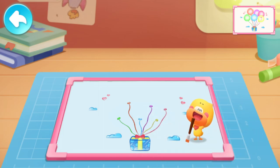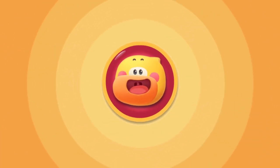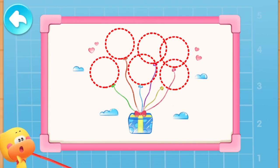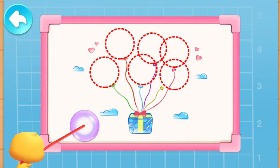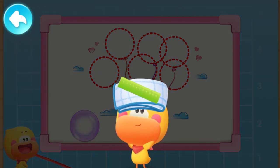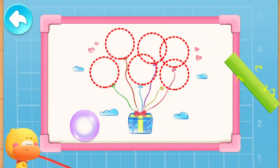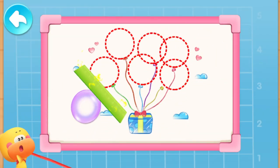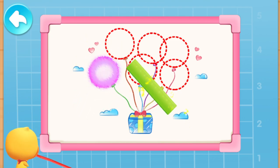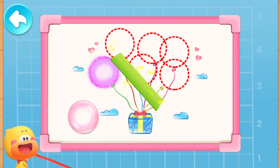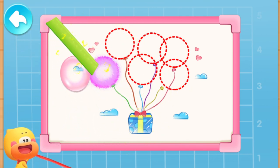Let's blow some bubbles! Quacky will blow the bubbles. Kids, you can help Quacky move the bubbles to the right places! We need to rub the ruler — the ruler is charged with static electricity! Help Quacky attract the bubbles to the right places!